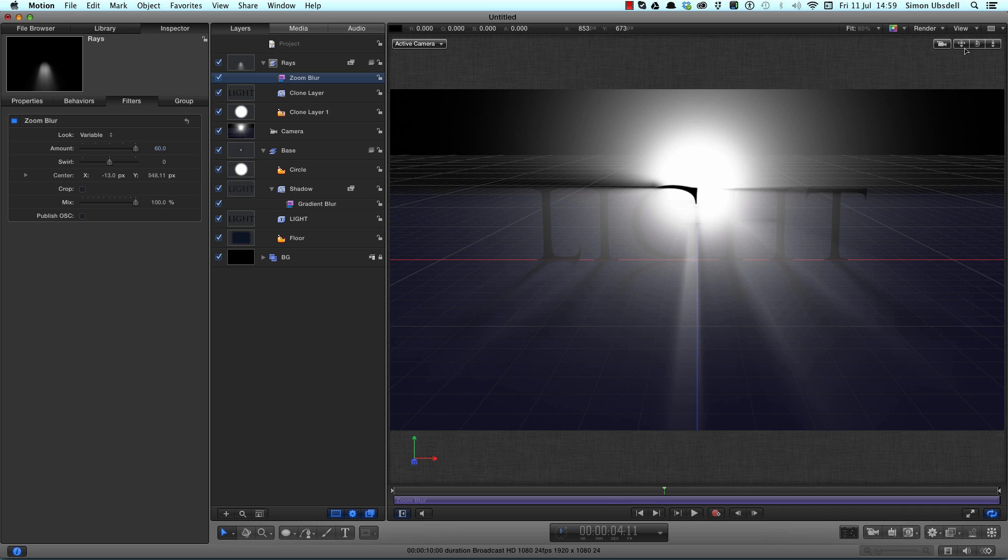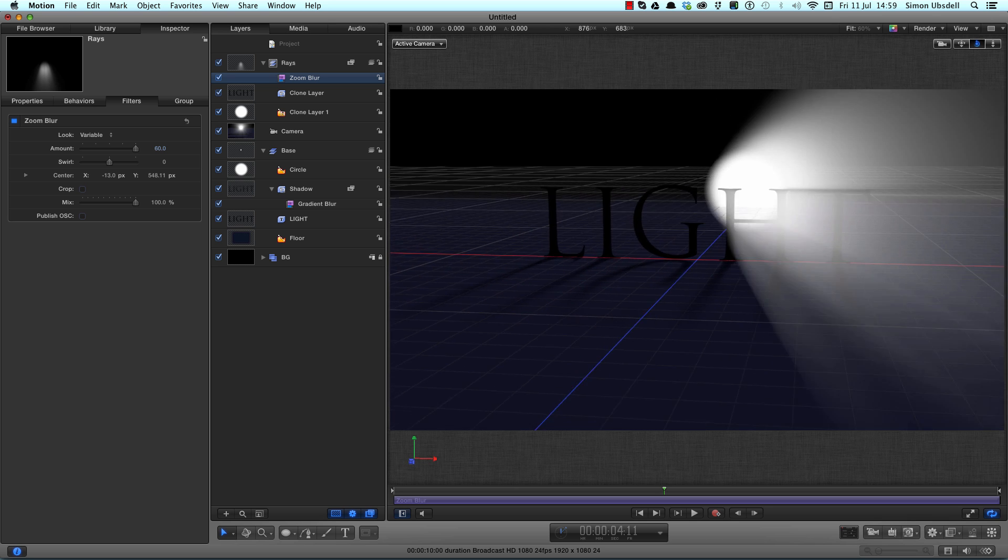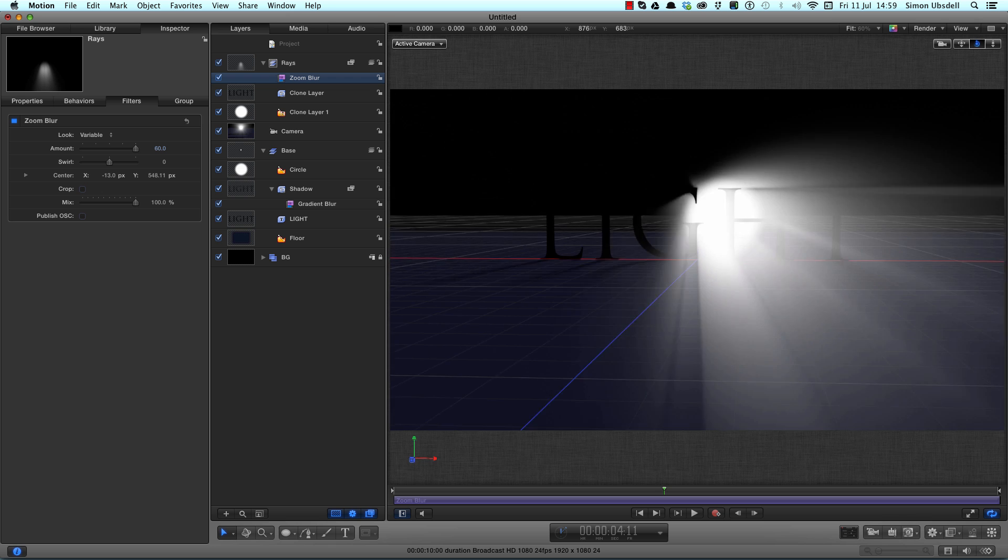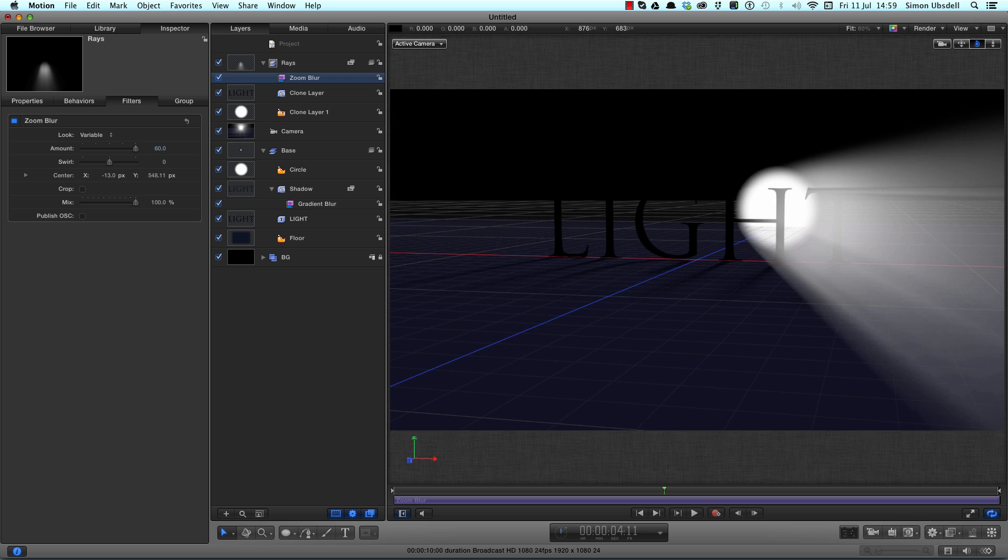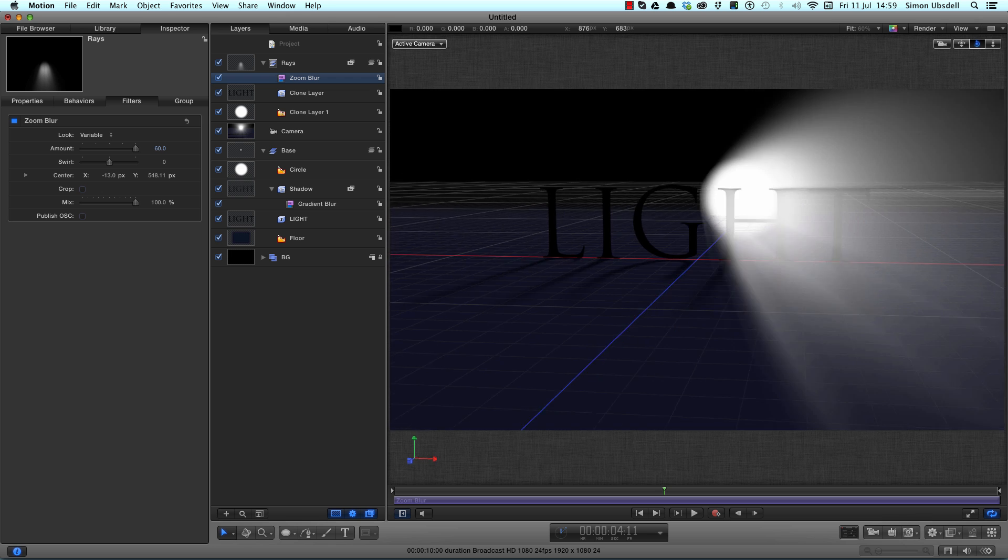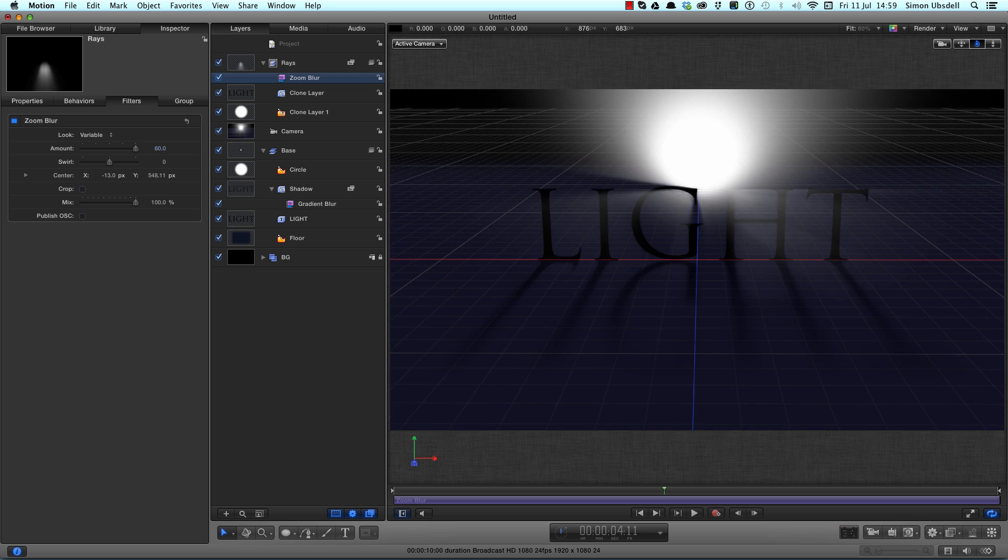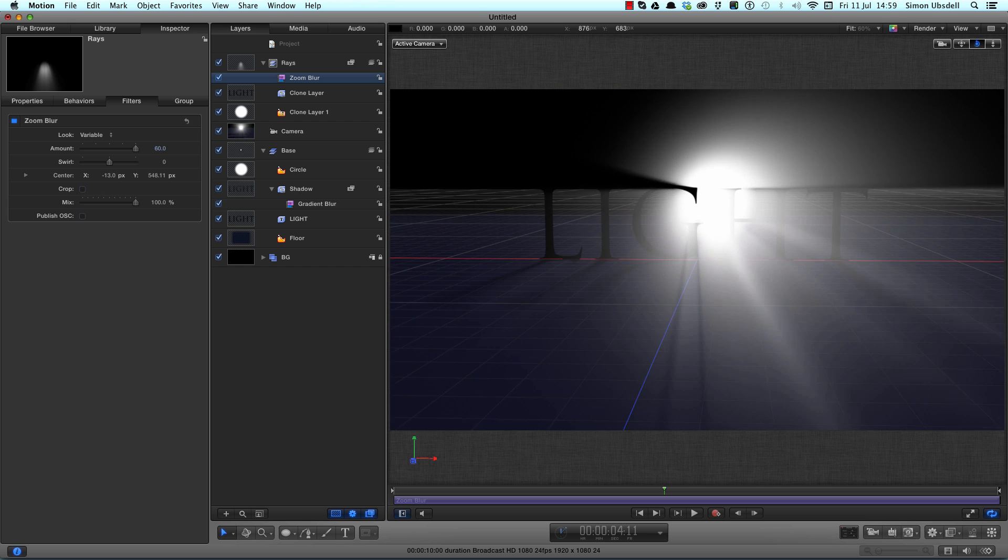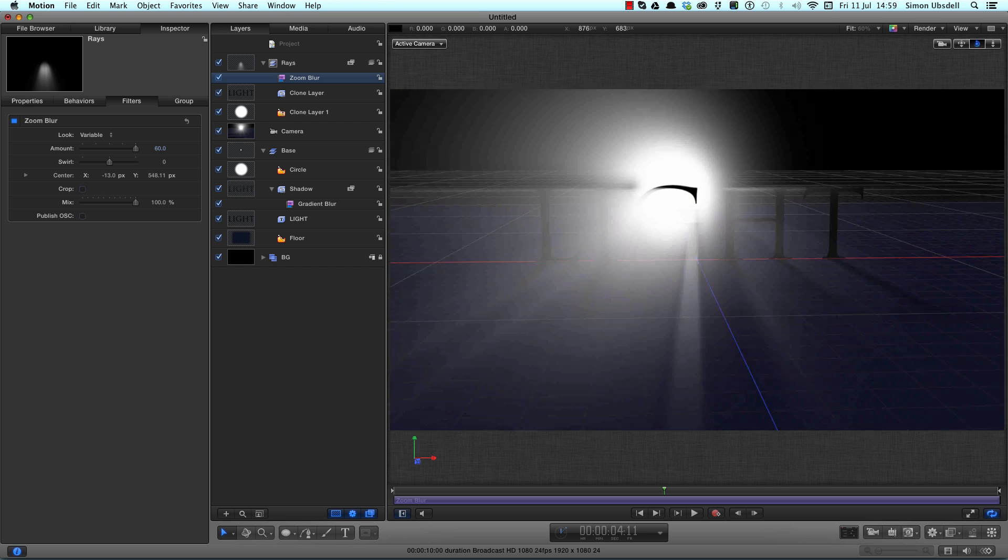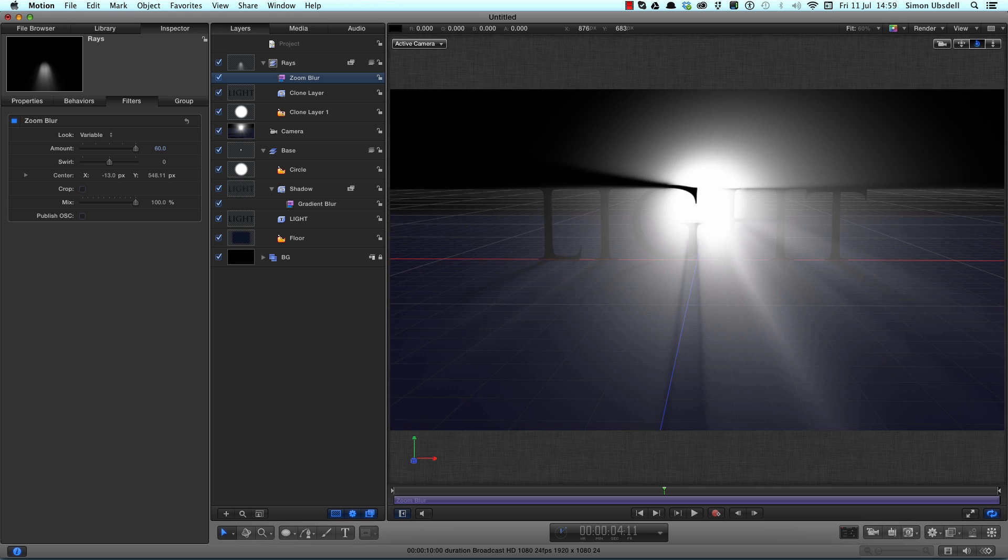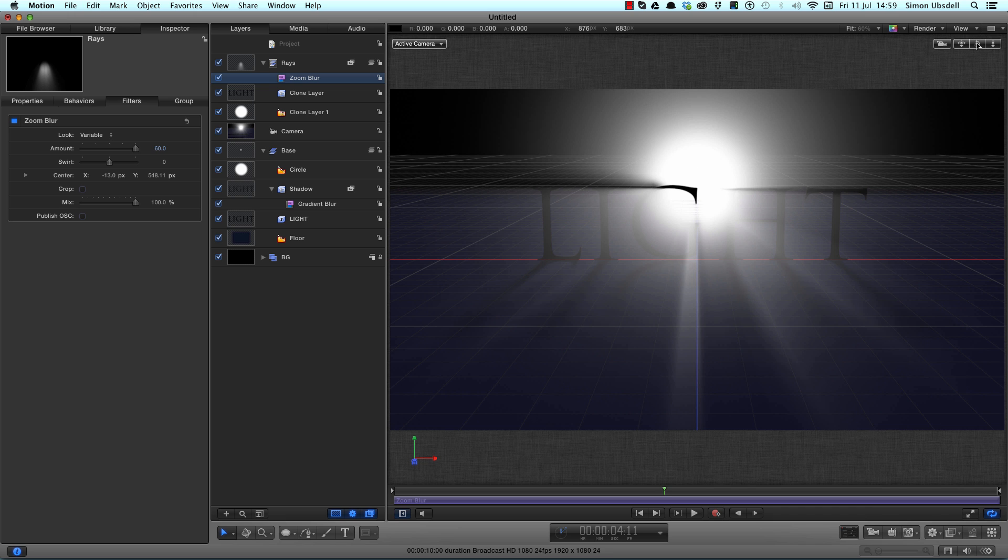Now the problem is that if we take the Pan tool for the camera and we move around, that's no good at all. It's moving in completely the opposite direction to what it should be. So how are we going to fix that? Well, we're going to have to use some complex rigging to achieve that.